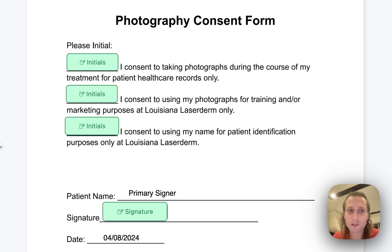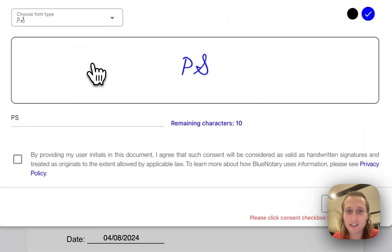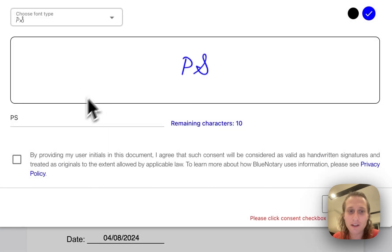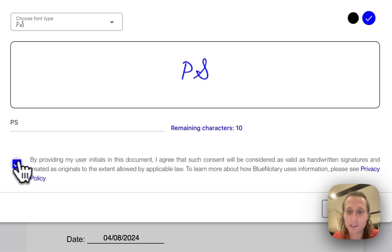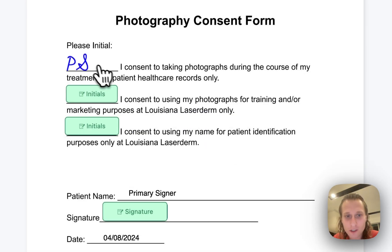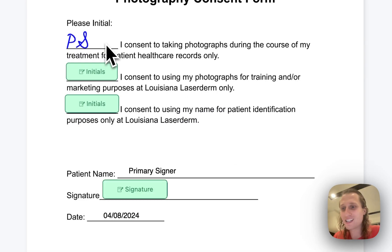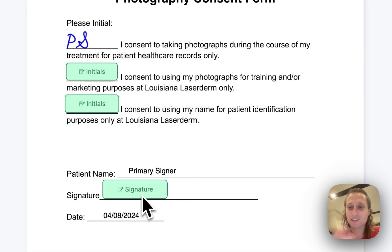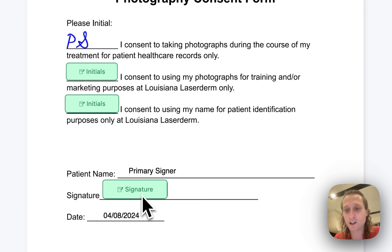Here's an example of what it's going to look like from your signer's perspective. They're going to have the initials right here — all they have to do is click this and they'll be able to input their own initials. They can provide consent to add these as their initials, and then it's going to be the same down here with the signature. It's an easy way to get your documents done quickly if you're doing the same document over and over again.